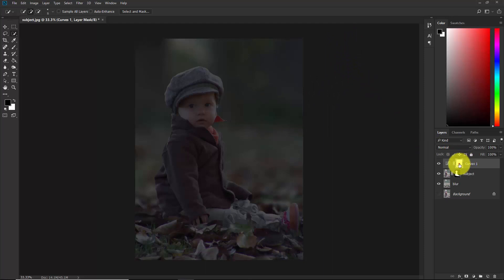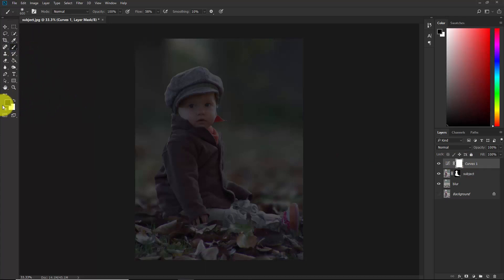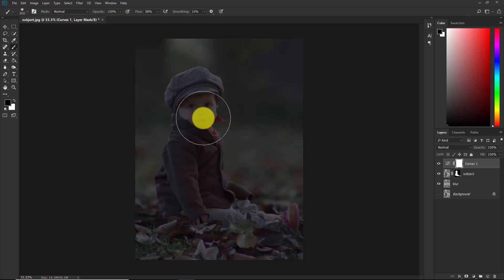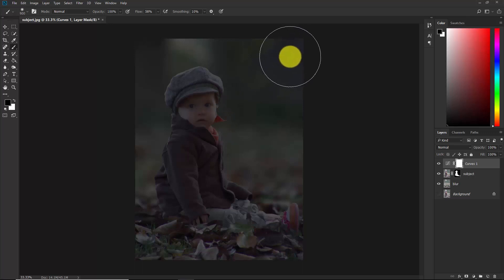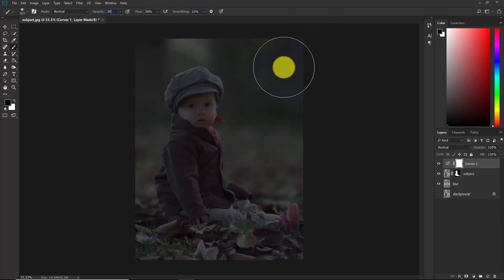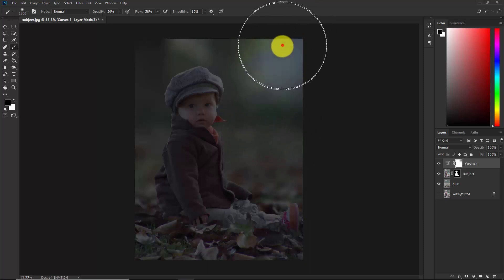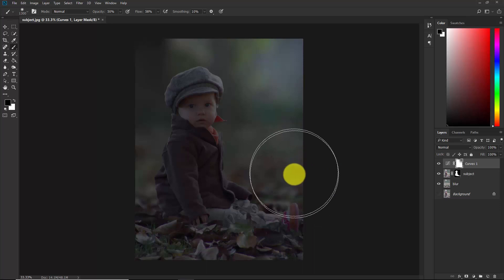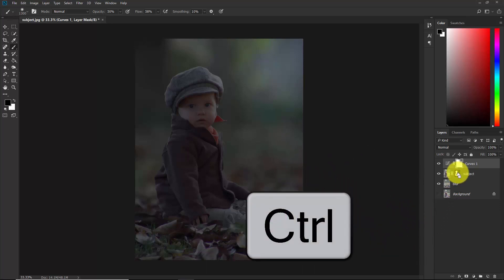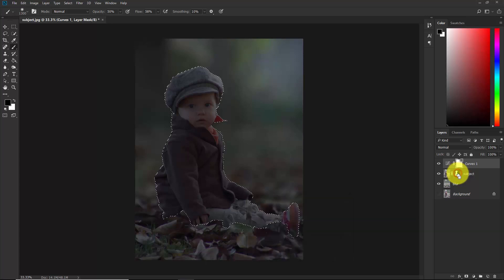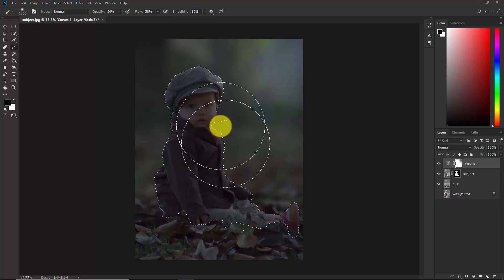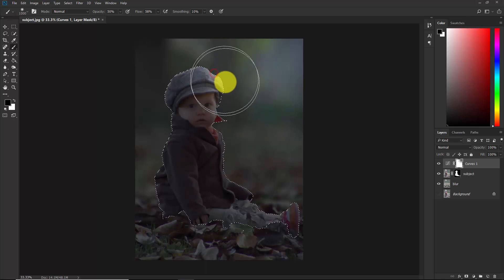Select the mask of this curves layer and take the brush — use an irregular brush and make sure the foreground color is black. Keep opacity around 50% and flow around 50%. Now paint to delete this darkening effect from his face. Hold Ctrl and click the subject mask to make a selection, then delete the darkness from the subject area as well.